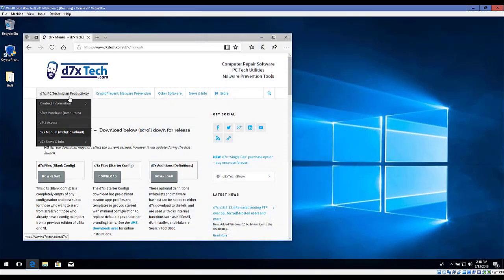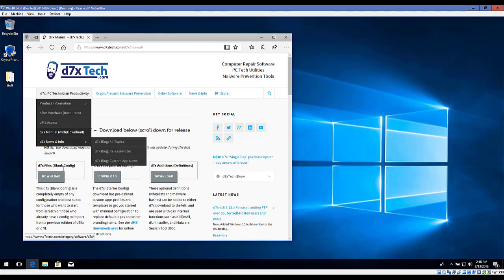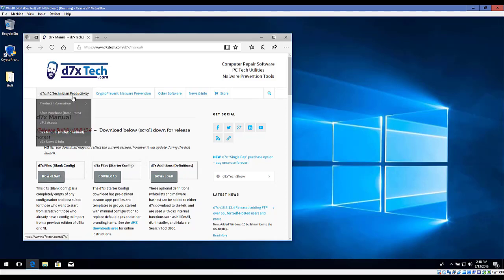We're going to show you how to get D7X set up for a first-time user. Basically, just go to the D7X manual. The download will always be at the top of the page.